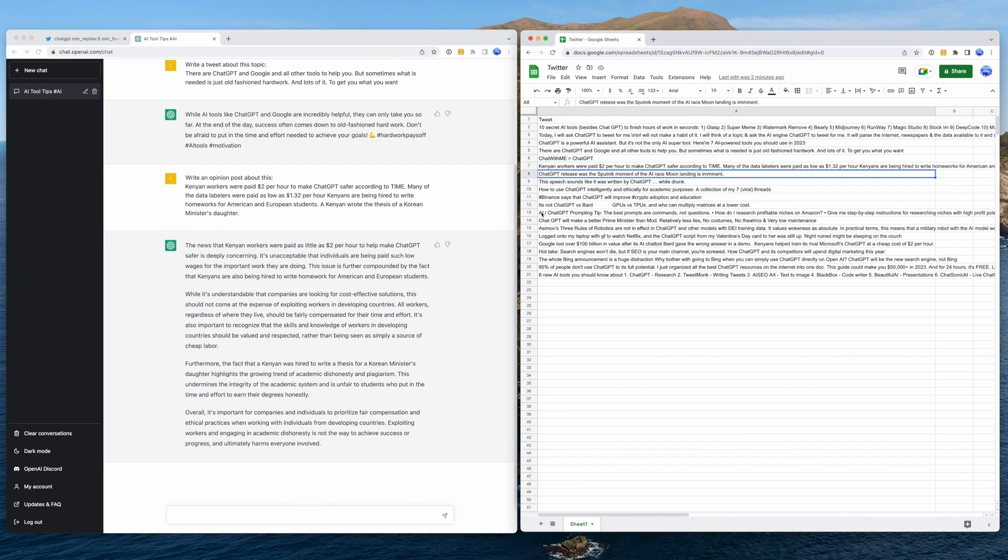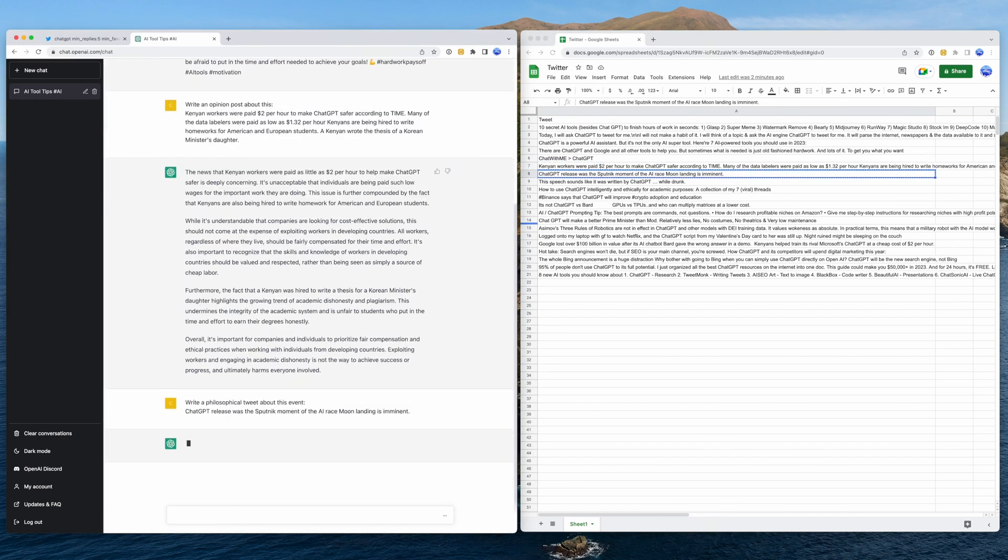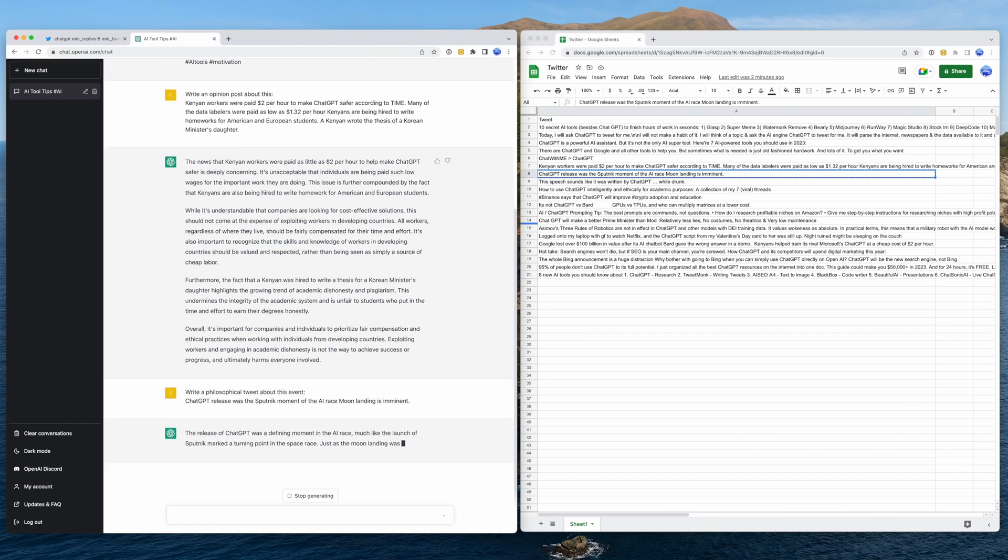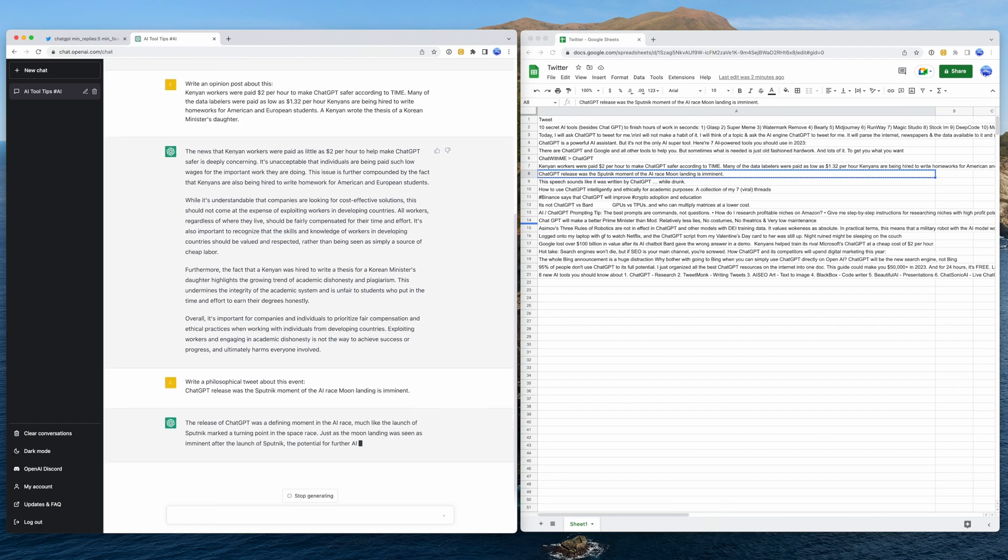Lastly, let's create a philosophical style tweet using an interesting analogy someone posted. This type of content is great for explaining more complex ideas simply.